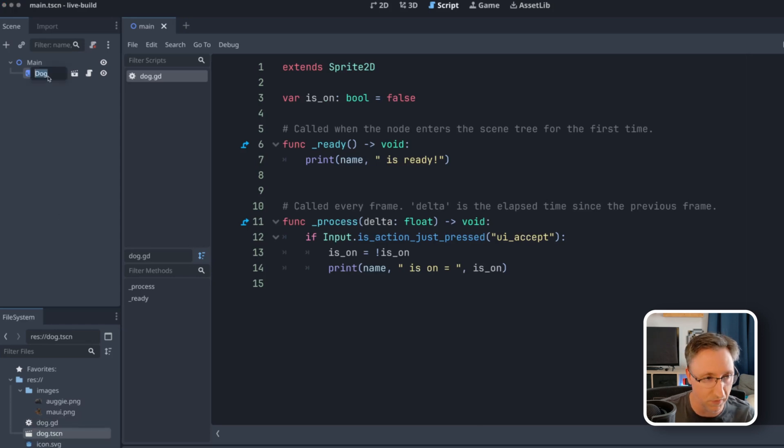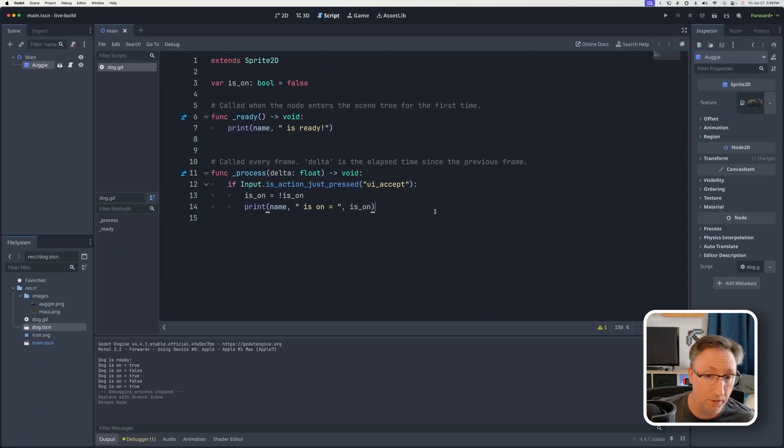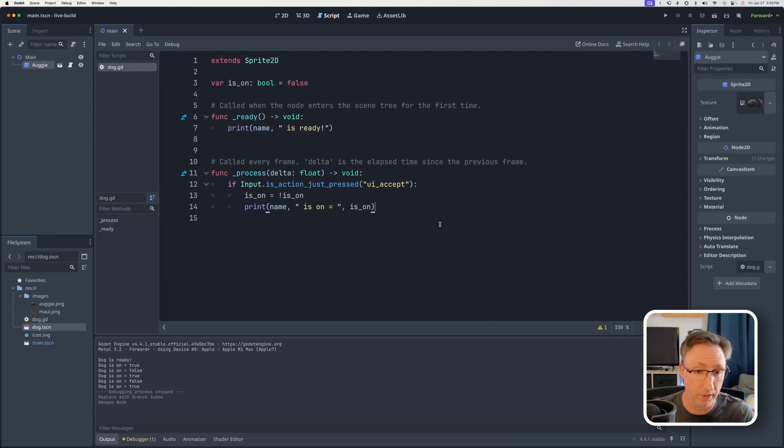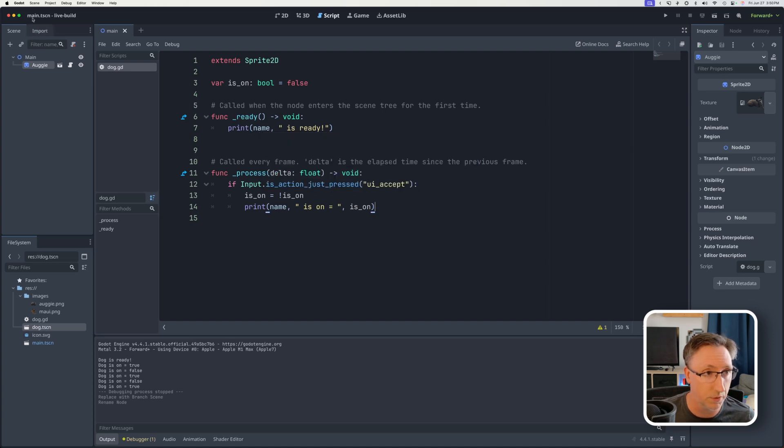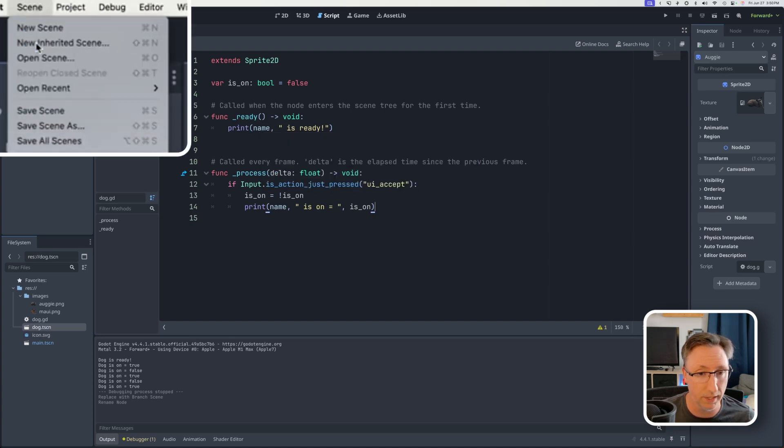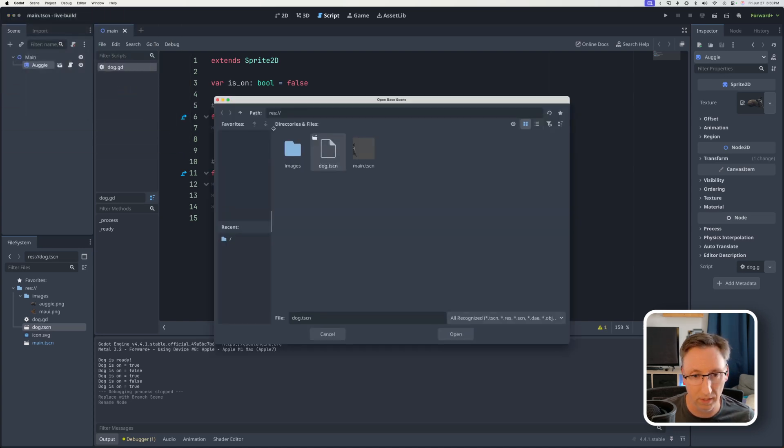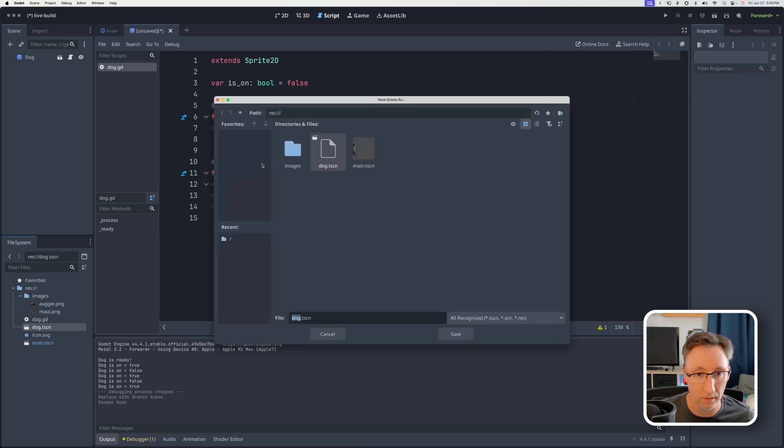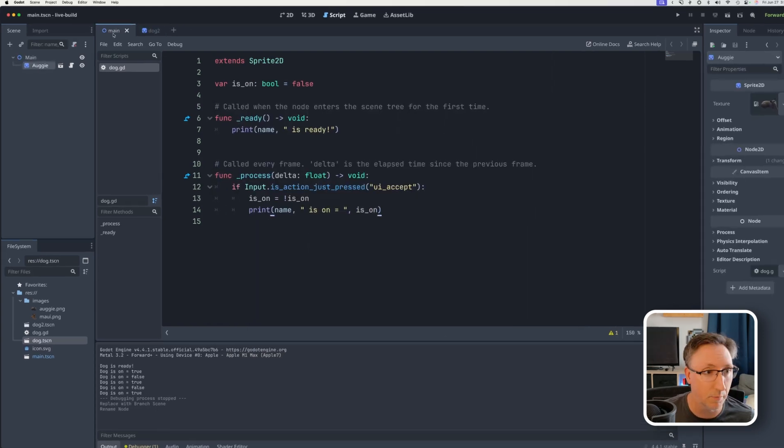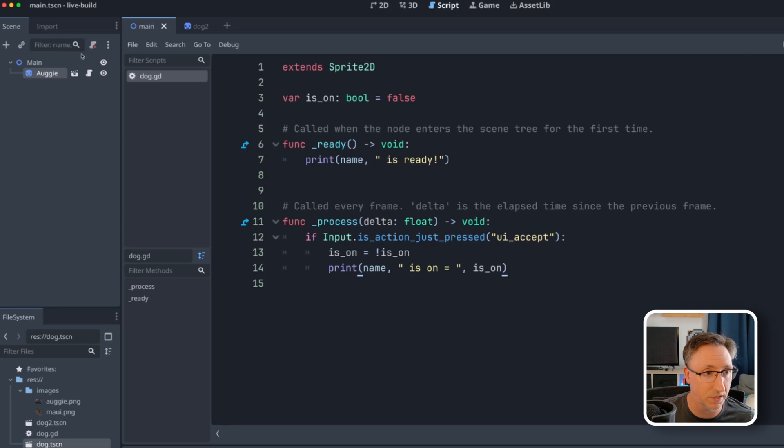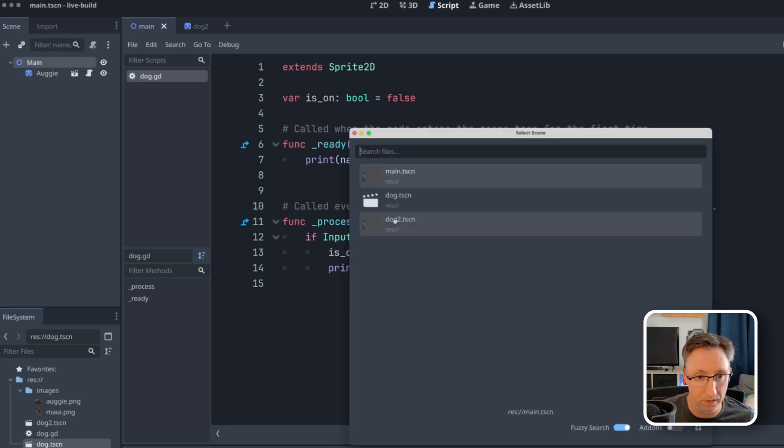And that'll mean it'll say Augie is ready. And now at this point, we can actually create an inherited scene and see some of this stuff magically come over. So we're going to go to scene, new inherited scene, and then we'll select dog and we'll hit save and call this one dog two.